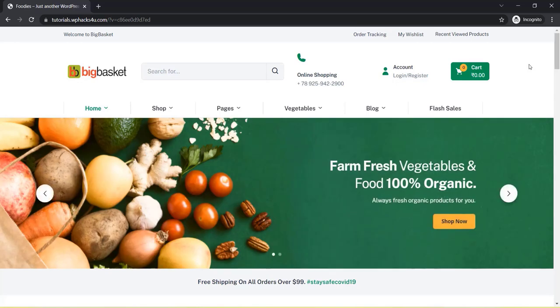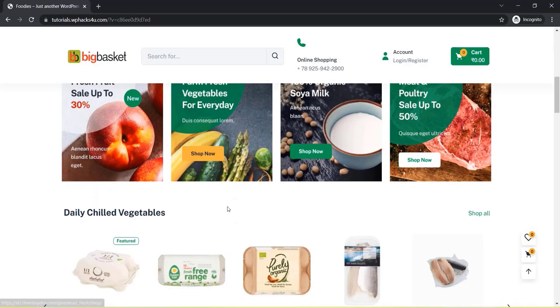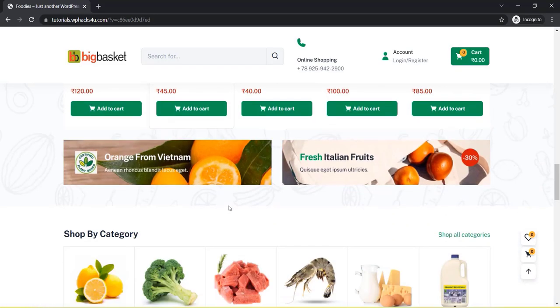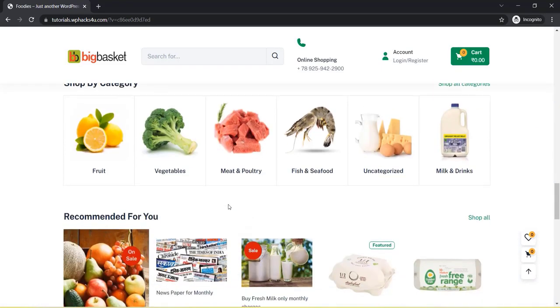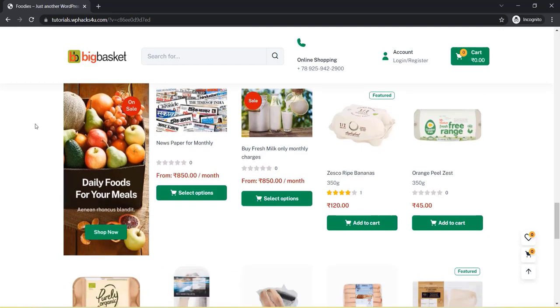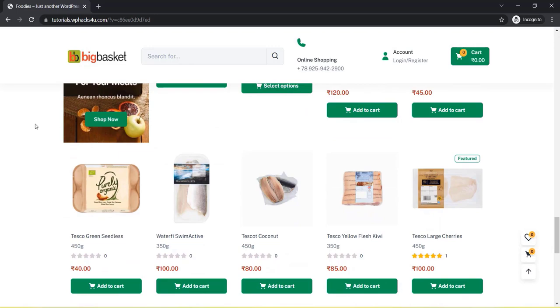Hi friends, today in this video we are going to create a grocery website with a subscription system, which means a seller can sell items like milk, newspaper, etc. through this website. A customer can purchase on a monthly basis. This website has a lot of options available, including OTP verification and other functions.